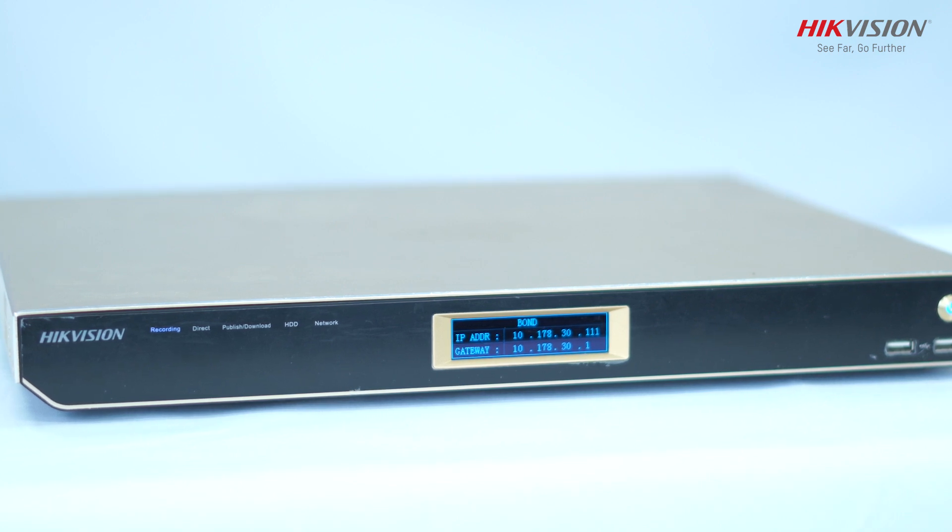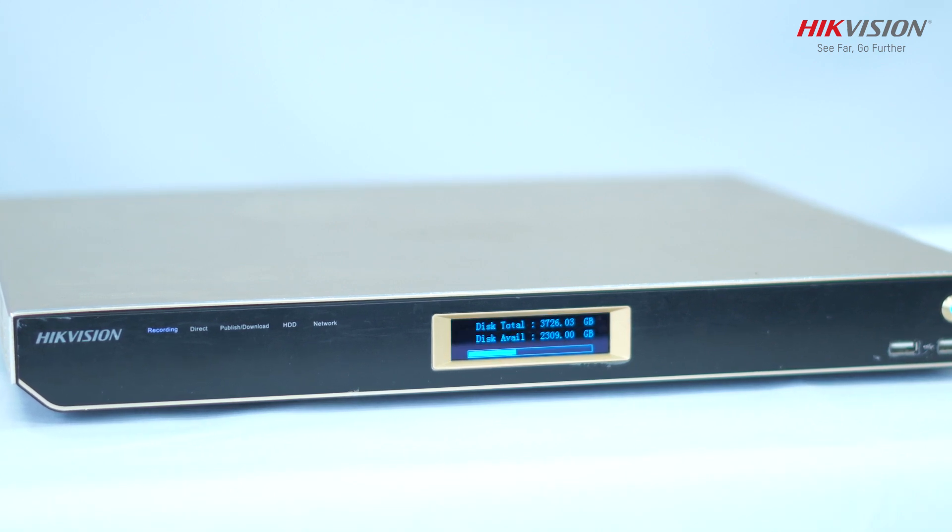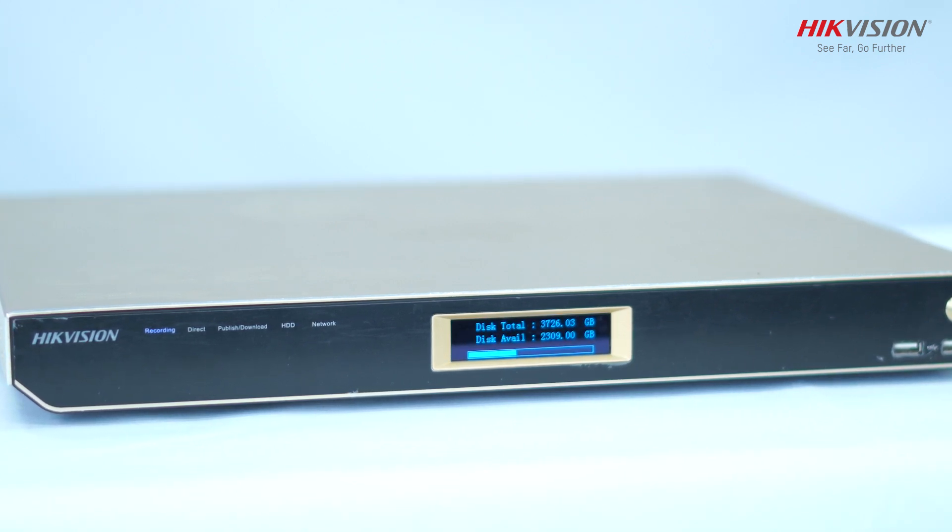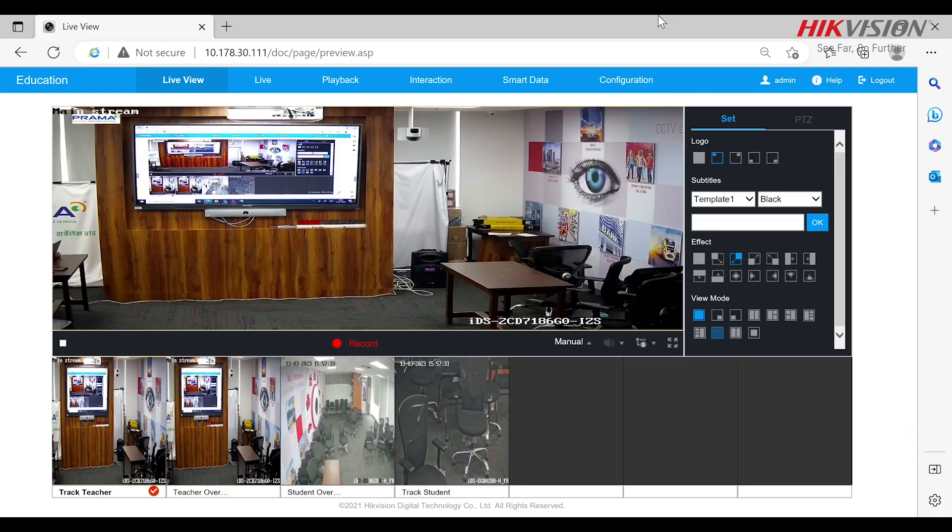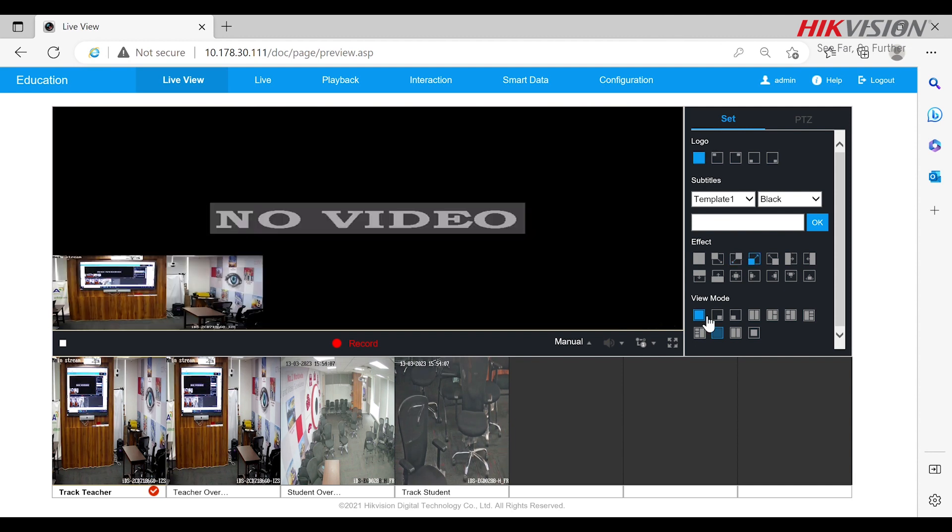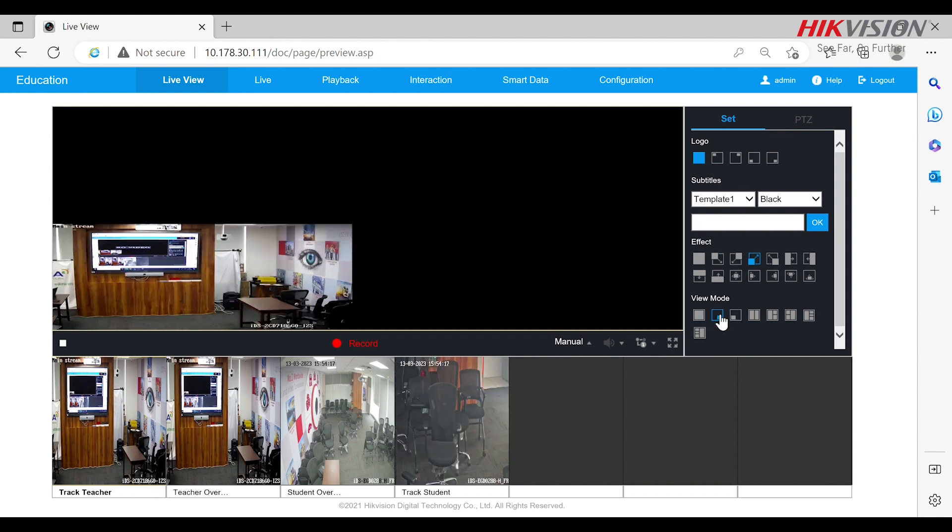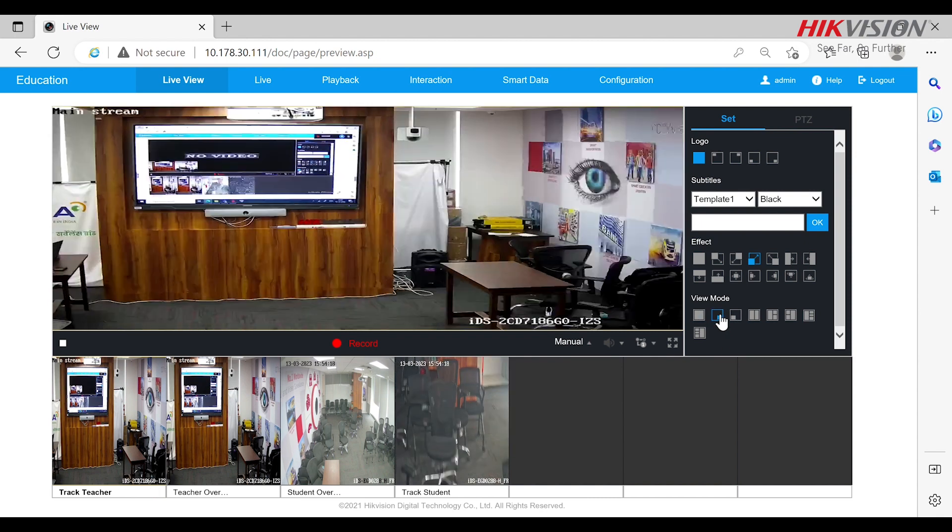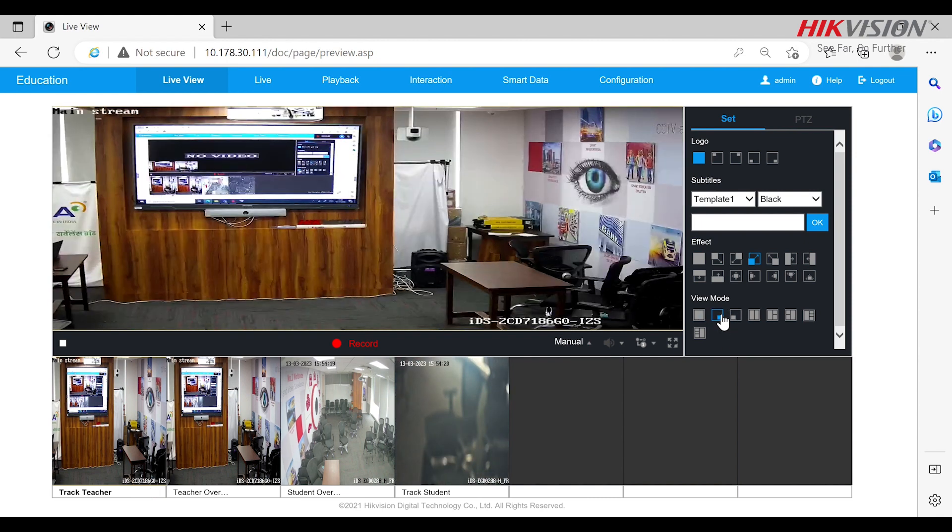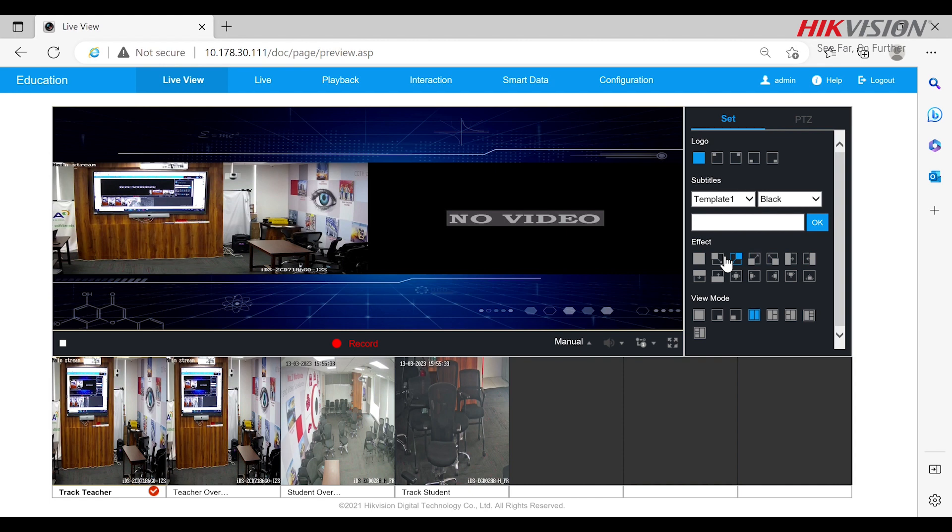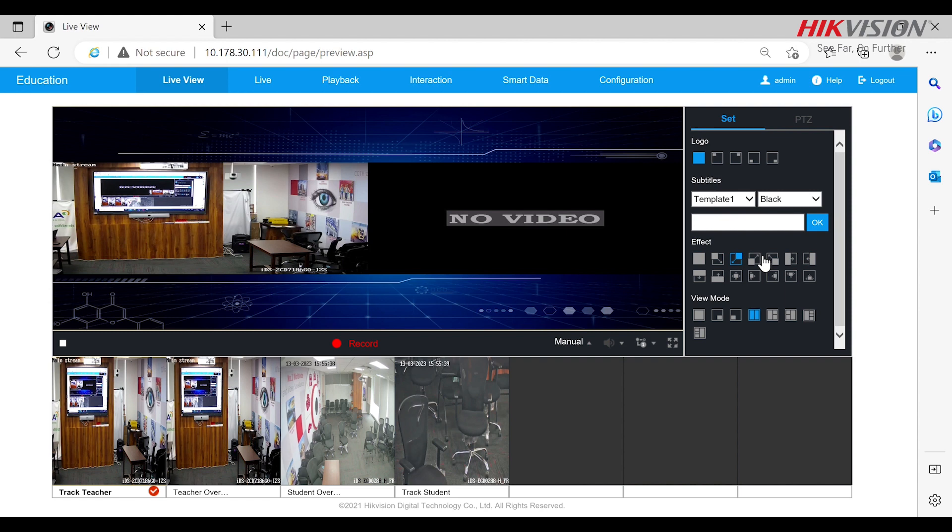This is how the screen looks like. Here you can see the live view window showing how the DVR output looks. We can switch to different views using view mode option here. There are 8 options available to choose from. We can set the transition of the modes using effect window like this. It's more than easy to use for the end user.